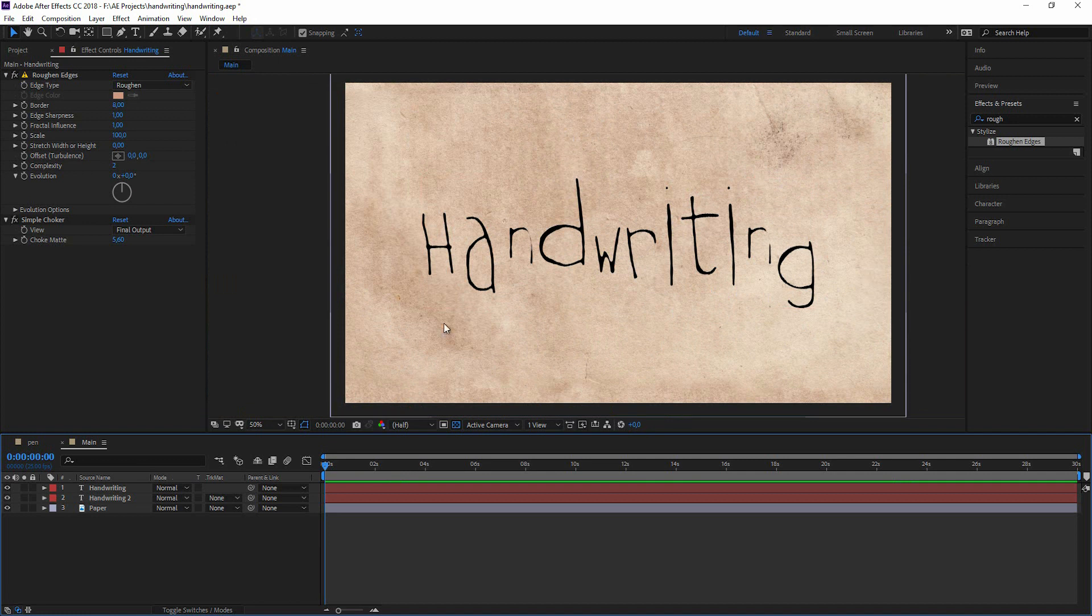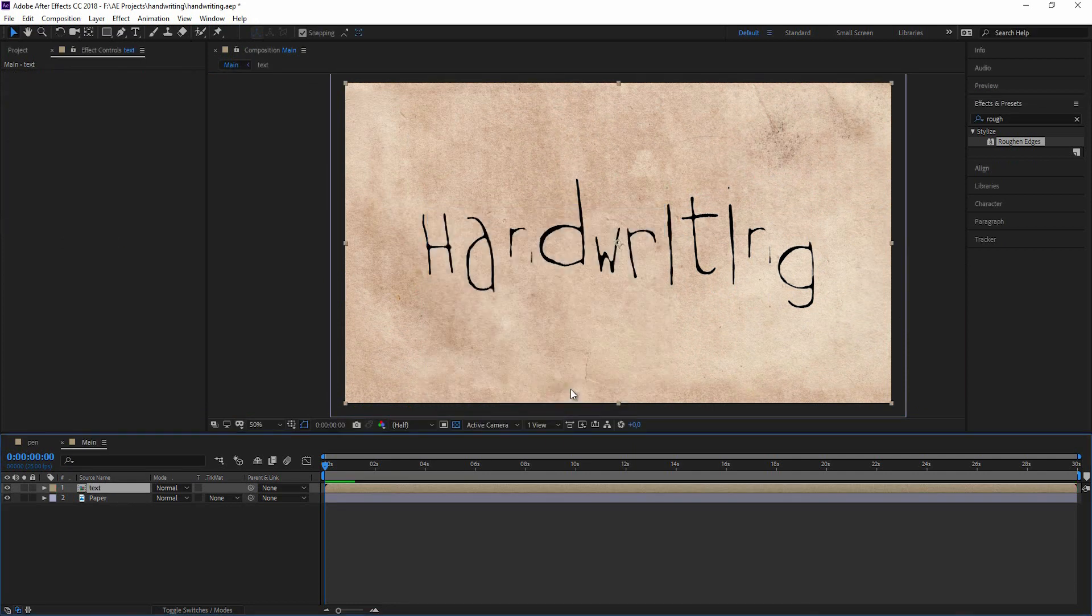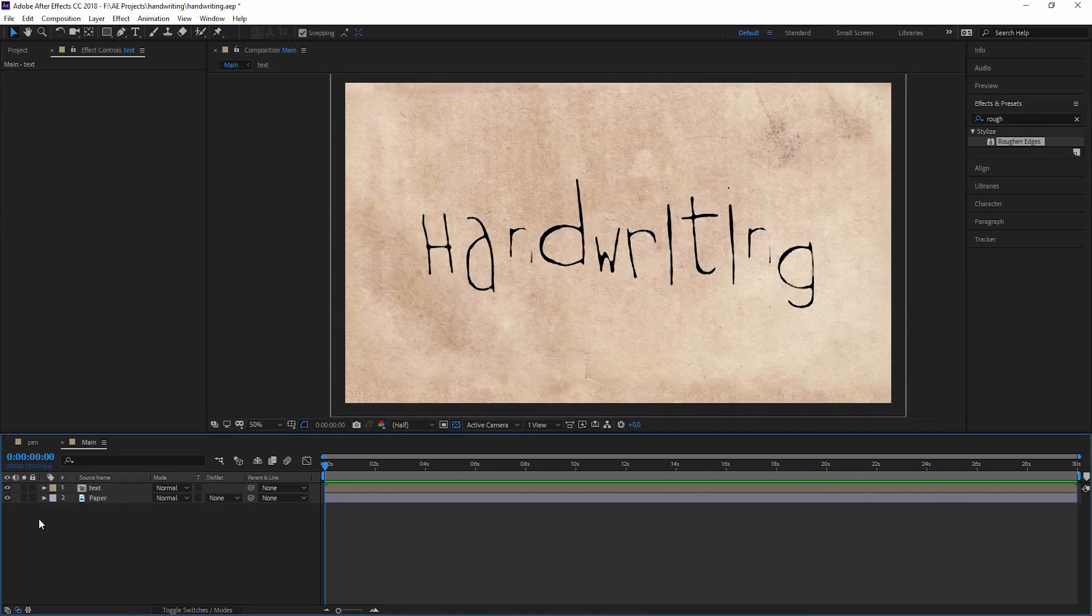This already looks nice but let's tweak this a little more. I'm pre-comping this and call it text. And move all attributes into the new composition. So we just have one composition with our text.